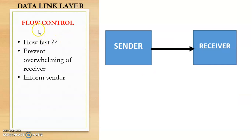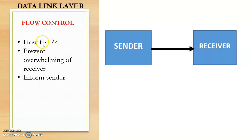So first let us discuss flow control. Now flow control is used to control the speed of data transmission, or in simple words we can say that it will tell how fast the data can be sent.